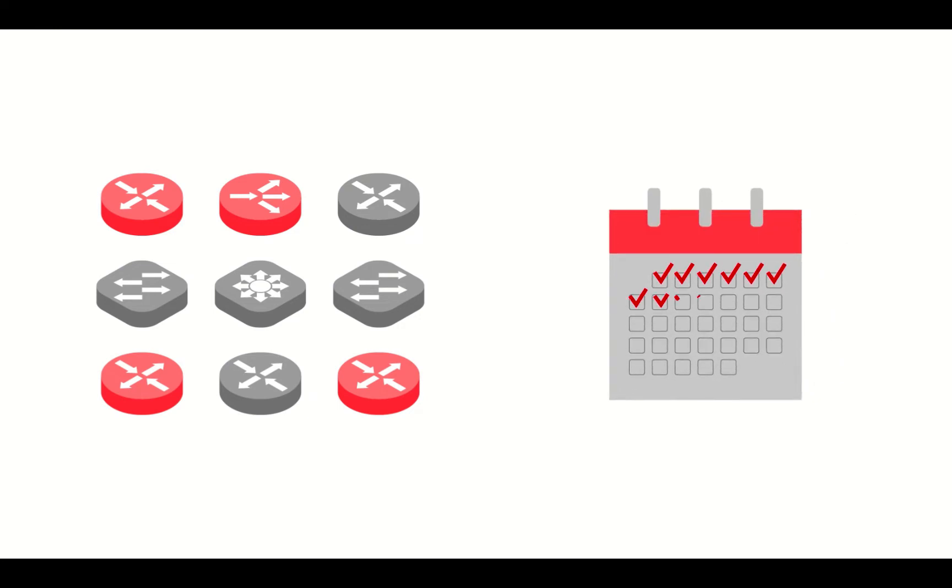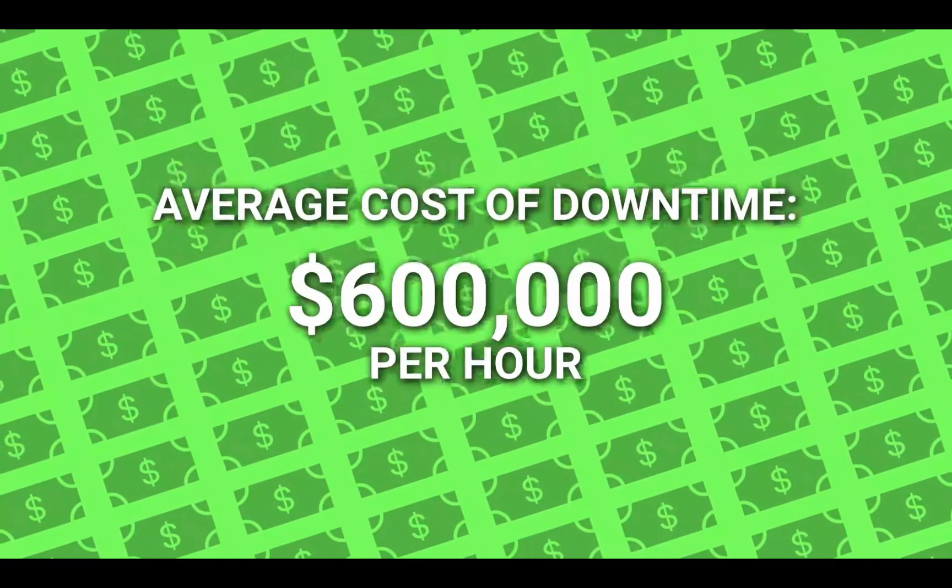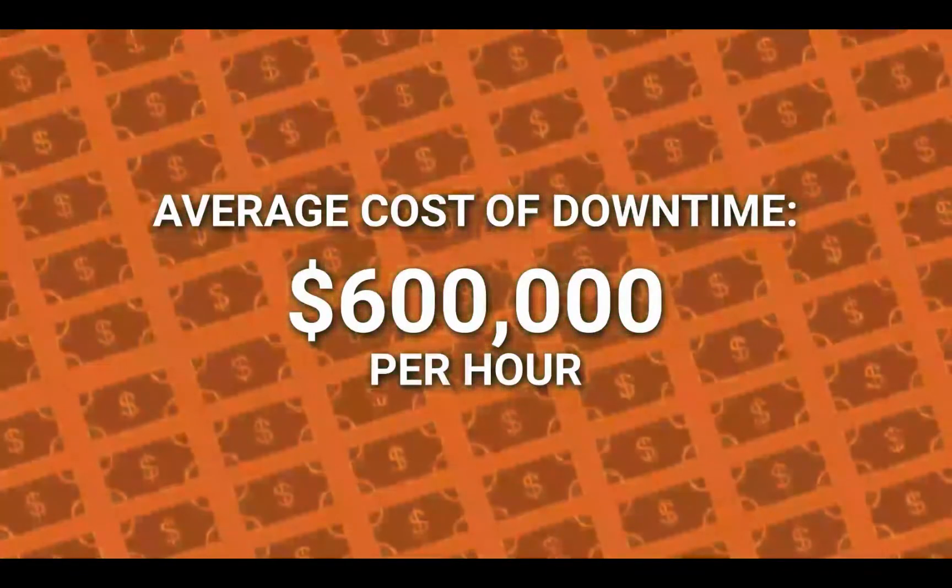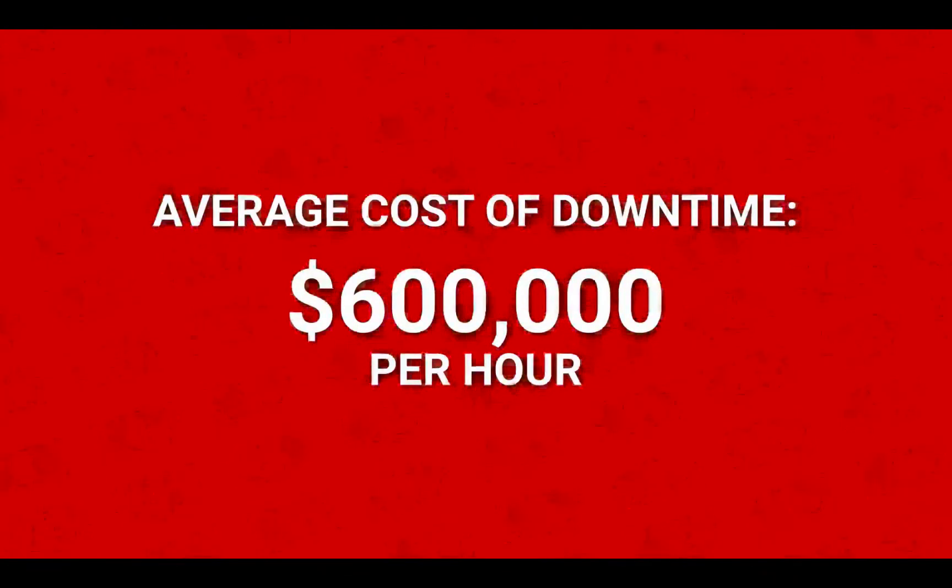And with the average cost of downtime escalating to $600,000 per hour, it's clear that better solutions are needed to counter modern cyber attacks.